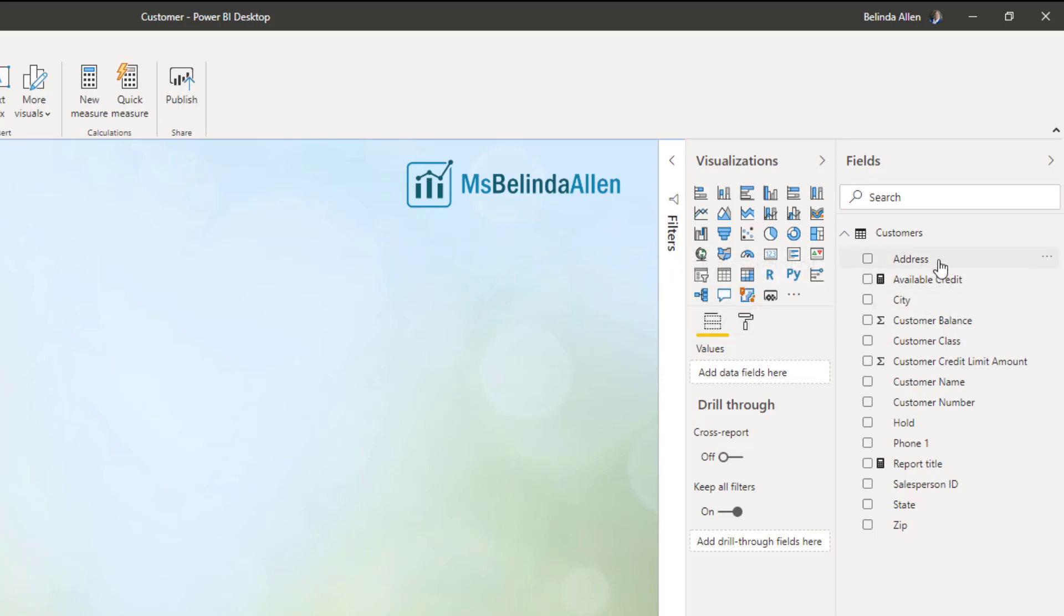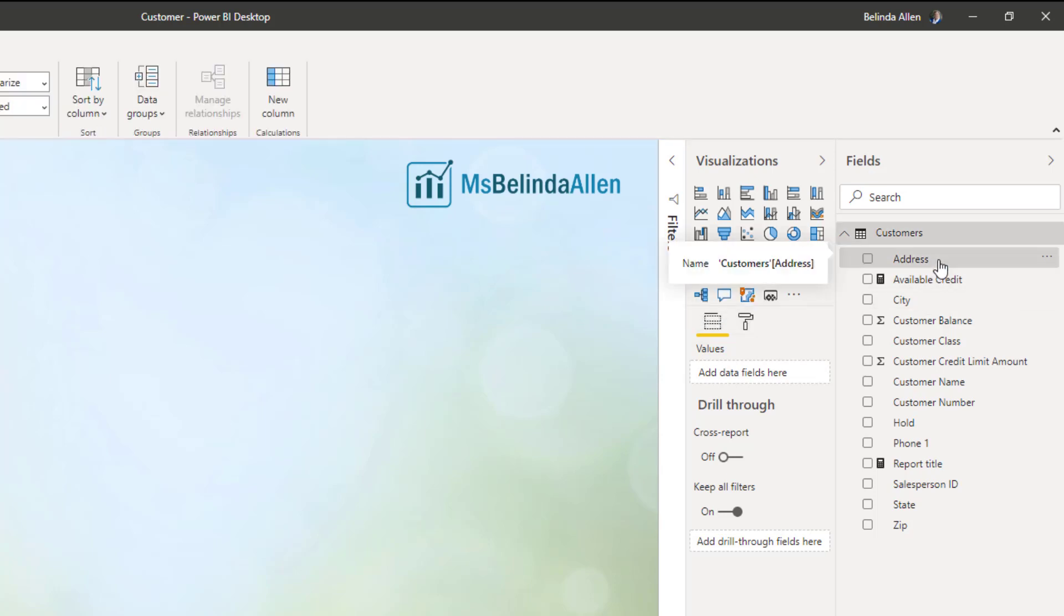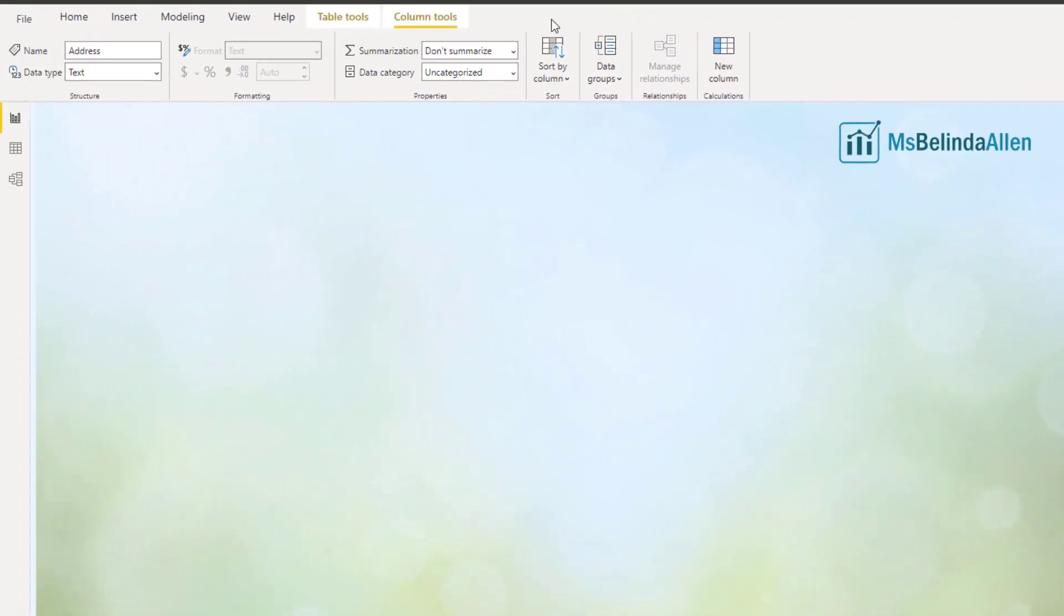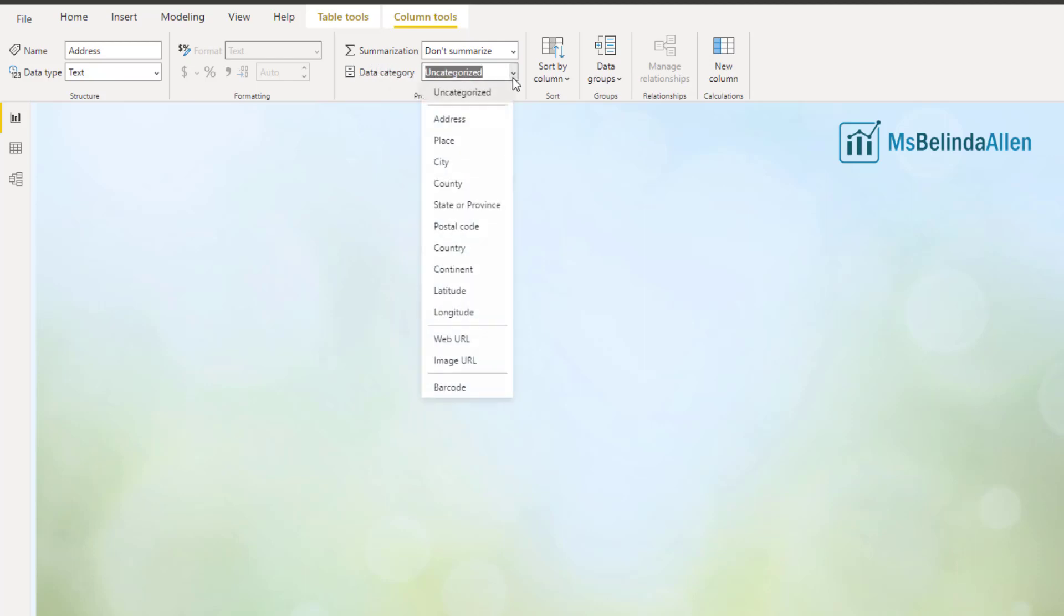So I'm going to start with address, just click on it, and you'll notice automatically I get to column tools. And you can see my data type is text, so that's fine. But what we're going to do is come over here to this data category.